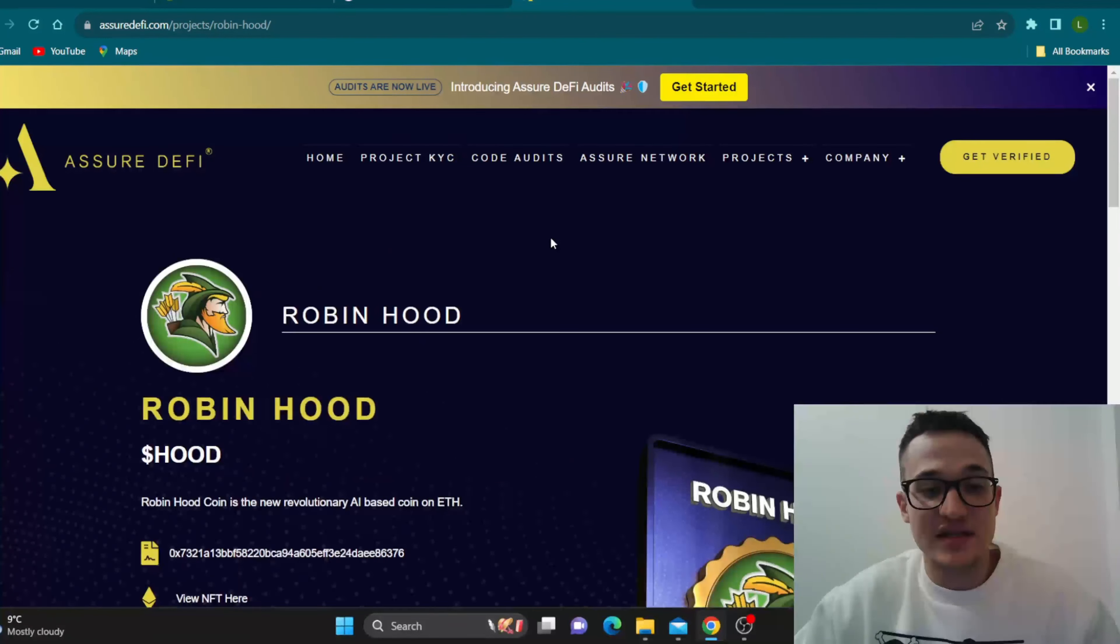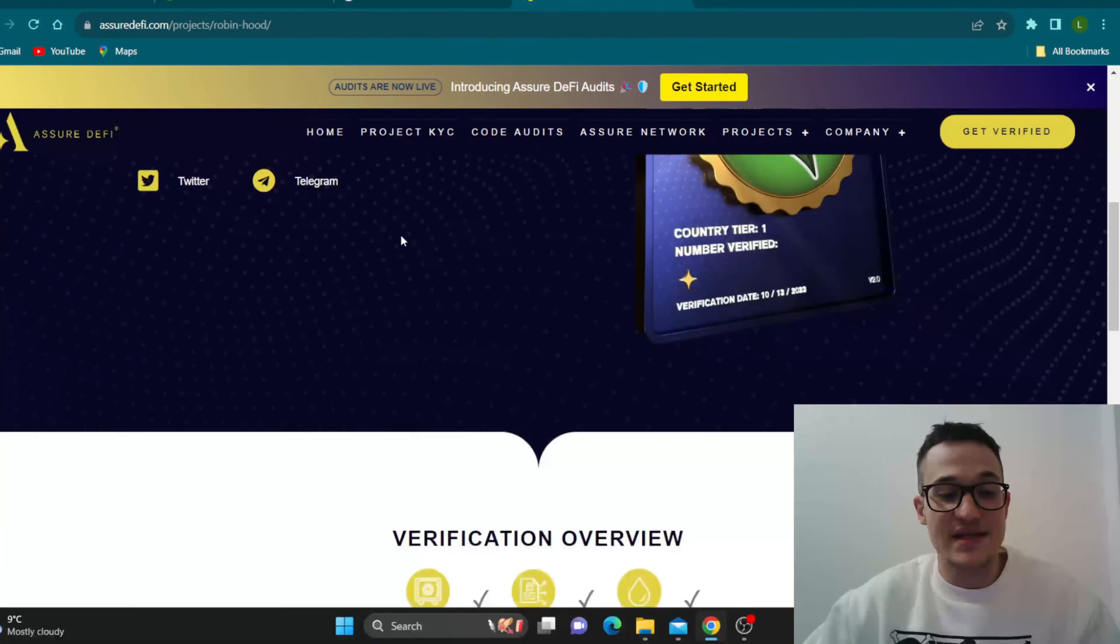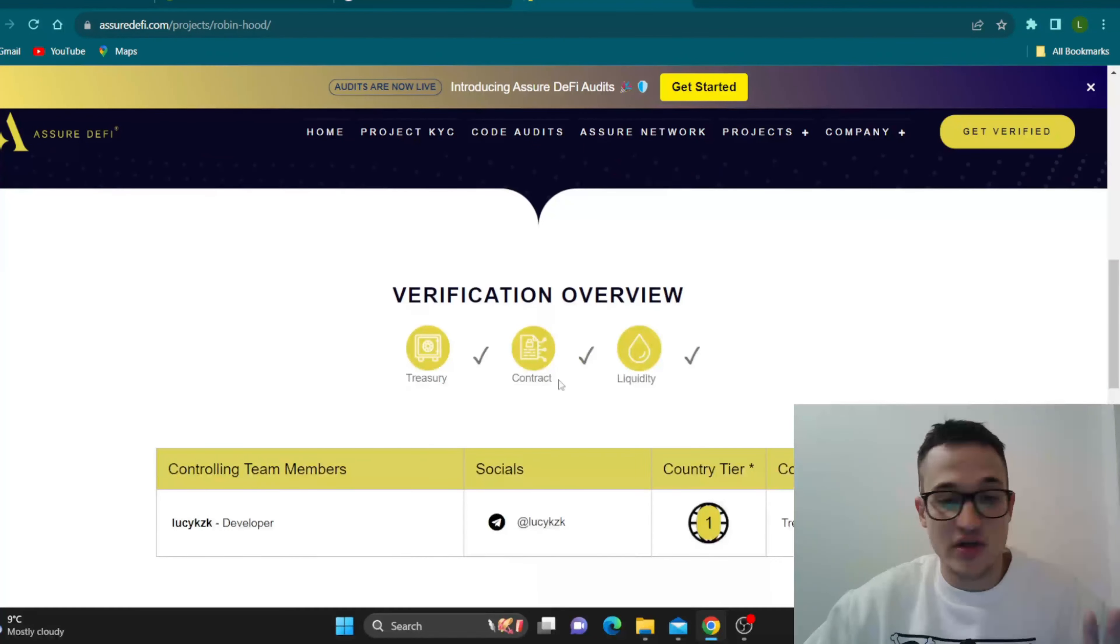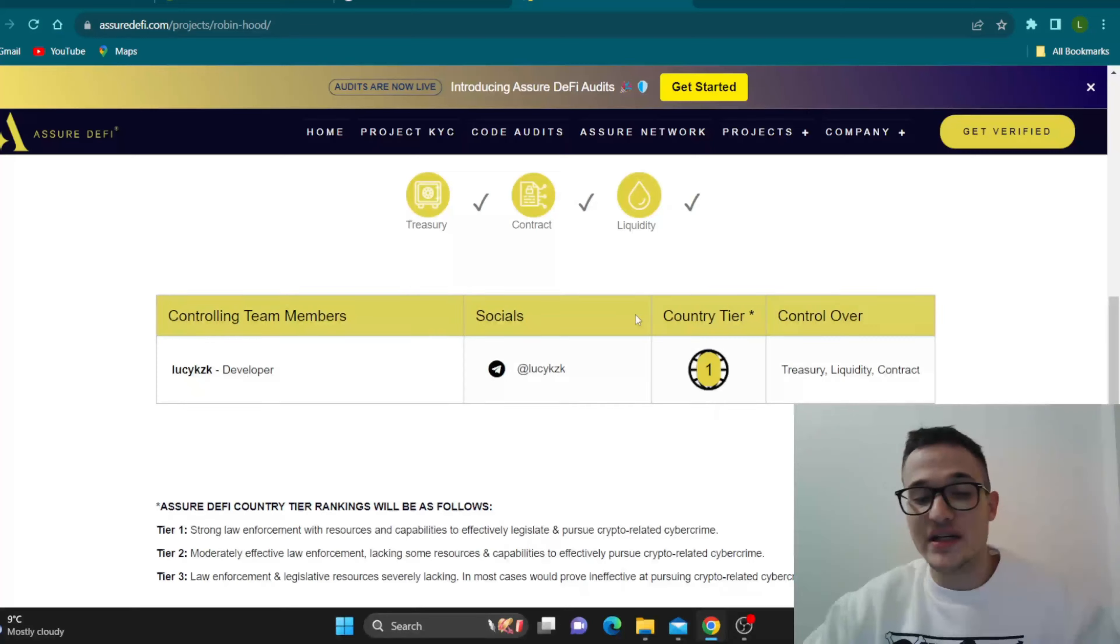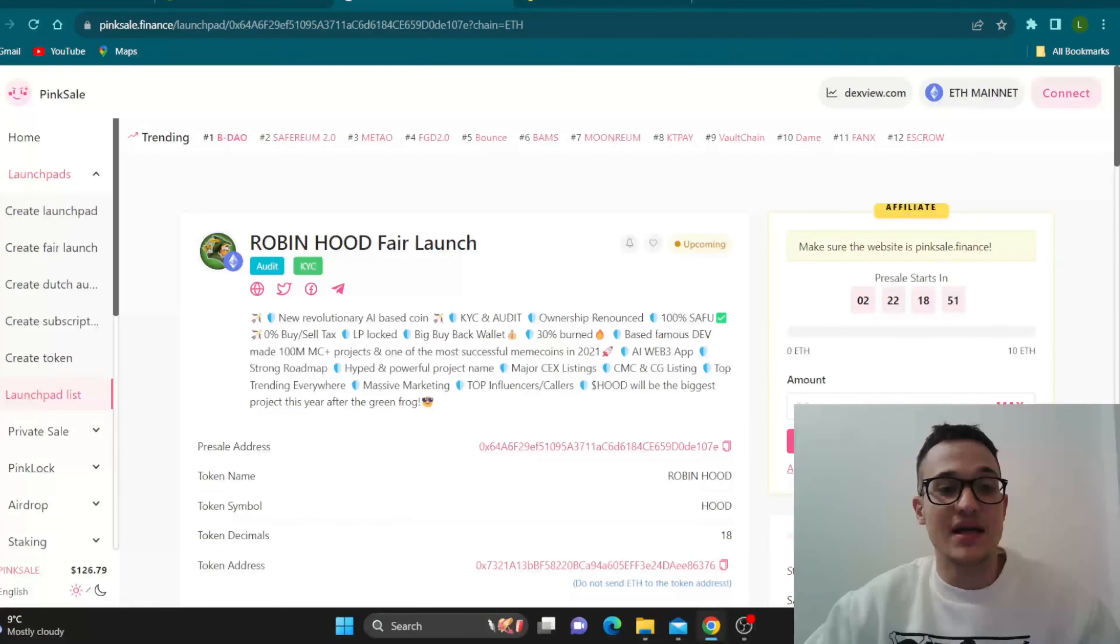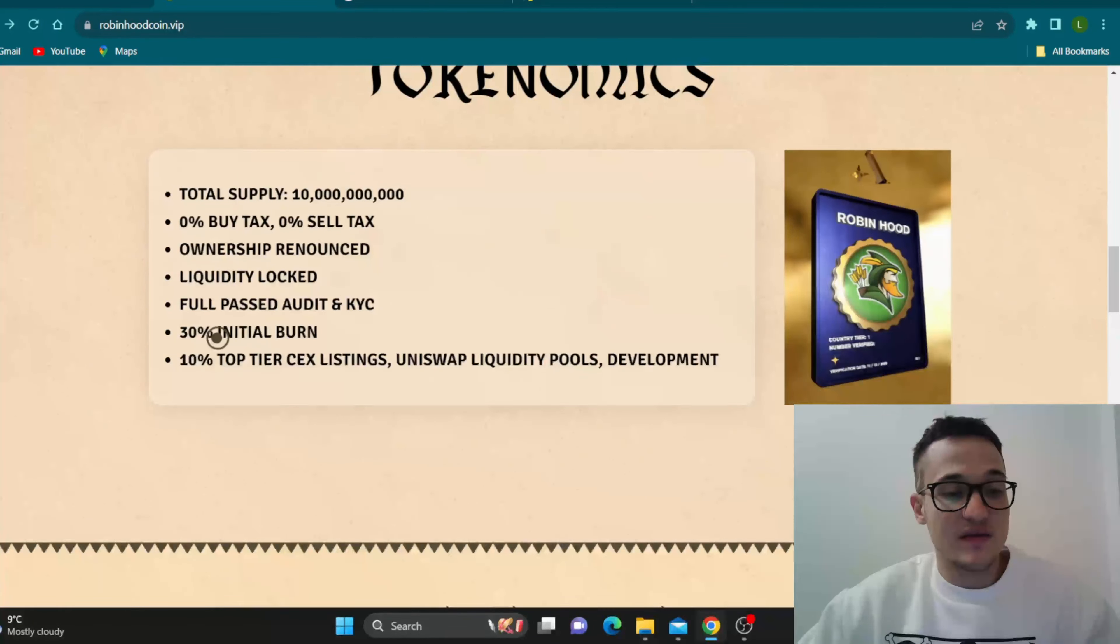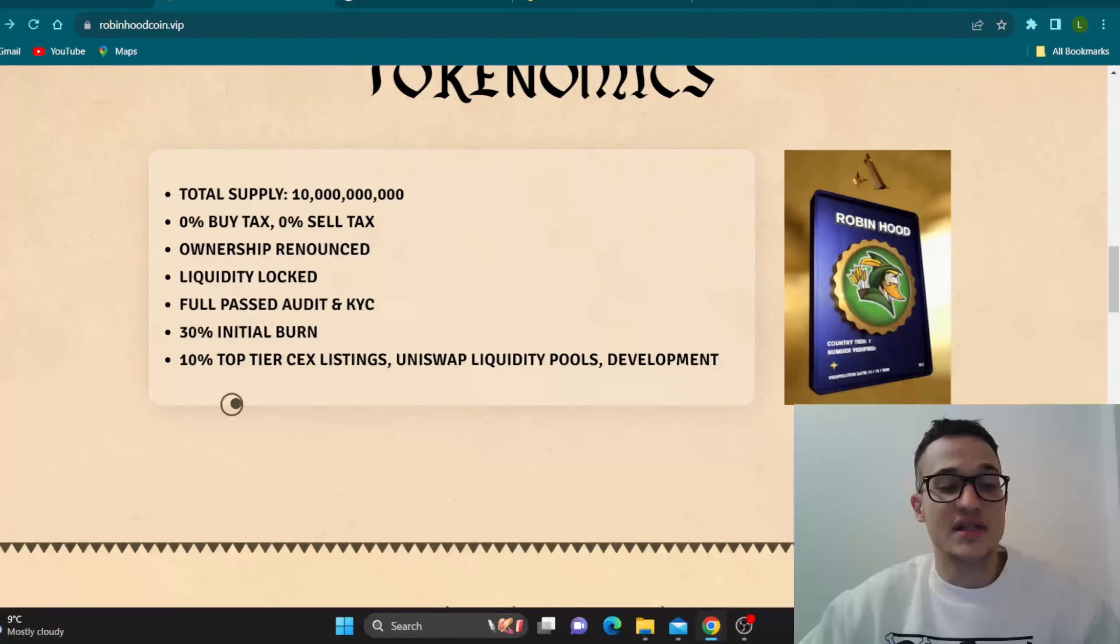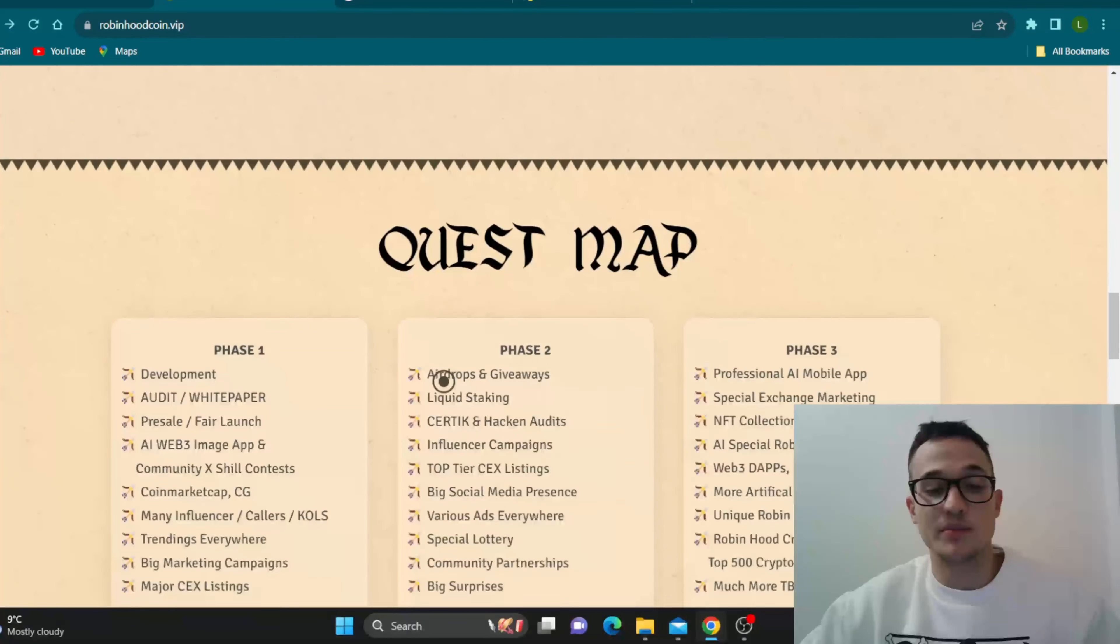As you can see they have passed their audit and KYC on assureddefi.com. As you can see the treasury, the contract, the liquidity, everything has passed and the project is 100% transparent and safe. So very nice from the owner of the project, congrats to them for passing it and now becoming a serious project. As you can see, 30% initial burn and 10% top tier CEX listings, Uniswap liquidity pools and development.